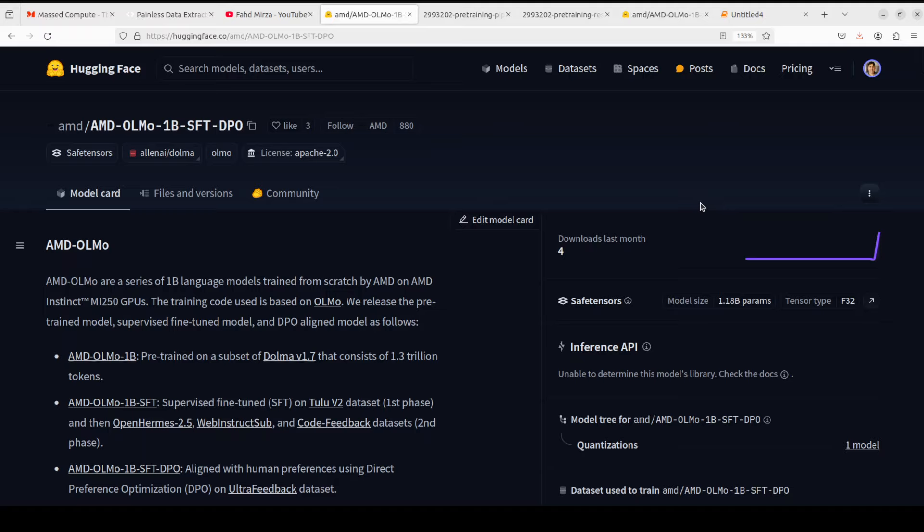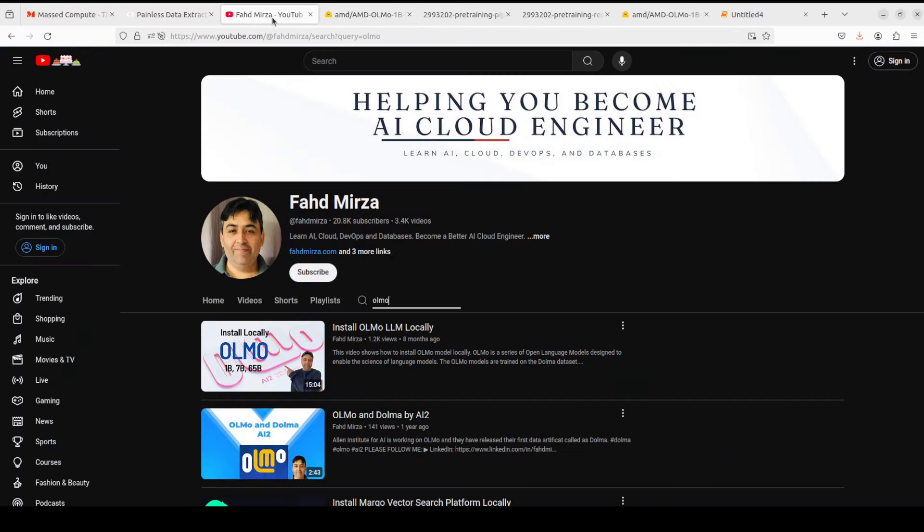I hope that they also do something about their GPU cards, because we really badly need some competitor of NVIDIA to break the monopoly. That is good for everyone. That's it. I hope that you enjoyed it. If you did, please consider subscribing to the channel. If you're already subscribed, please share it among your network as it helps a lot. Thank you.